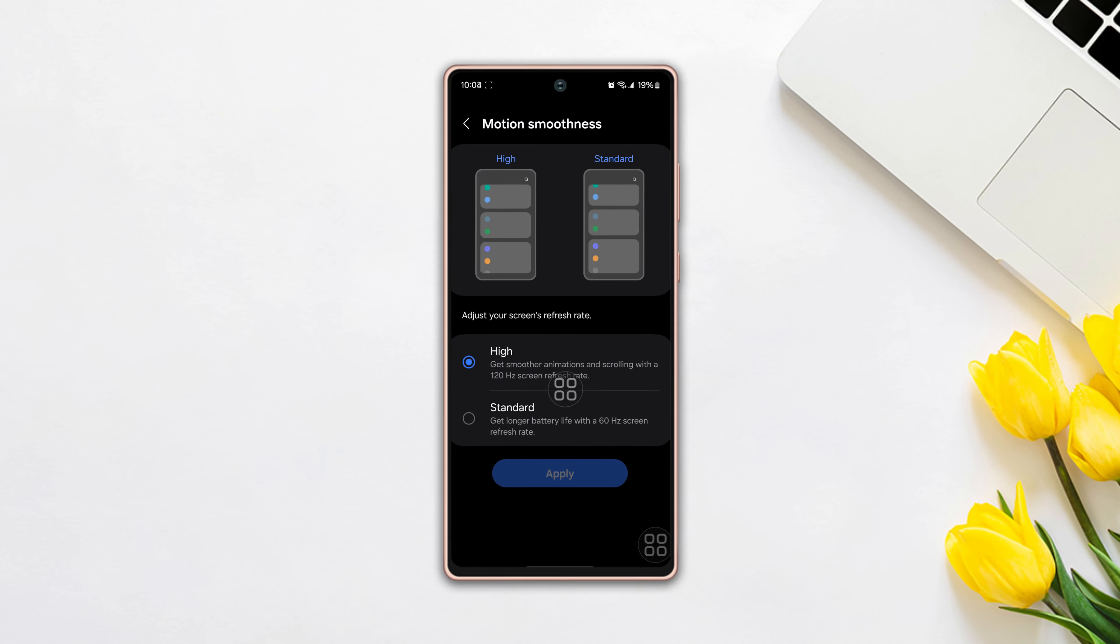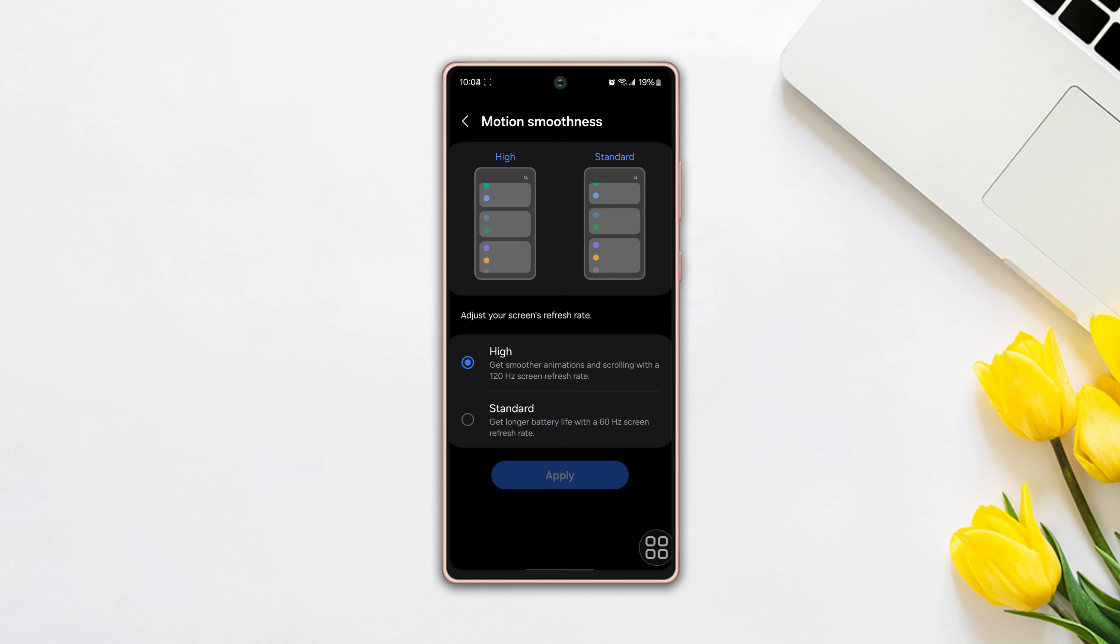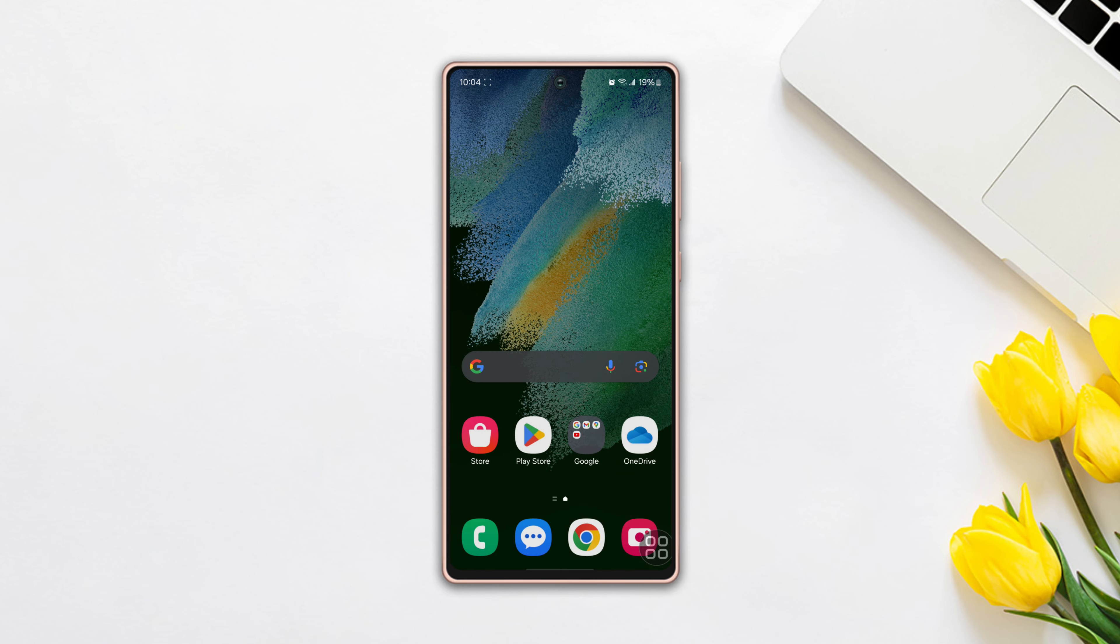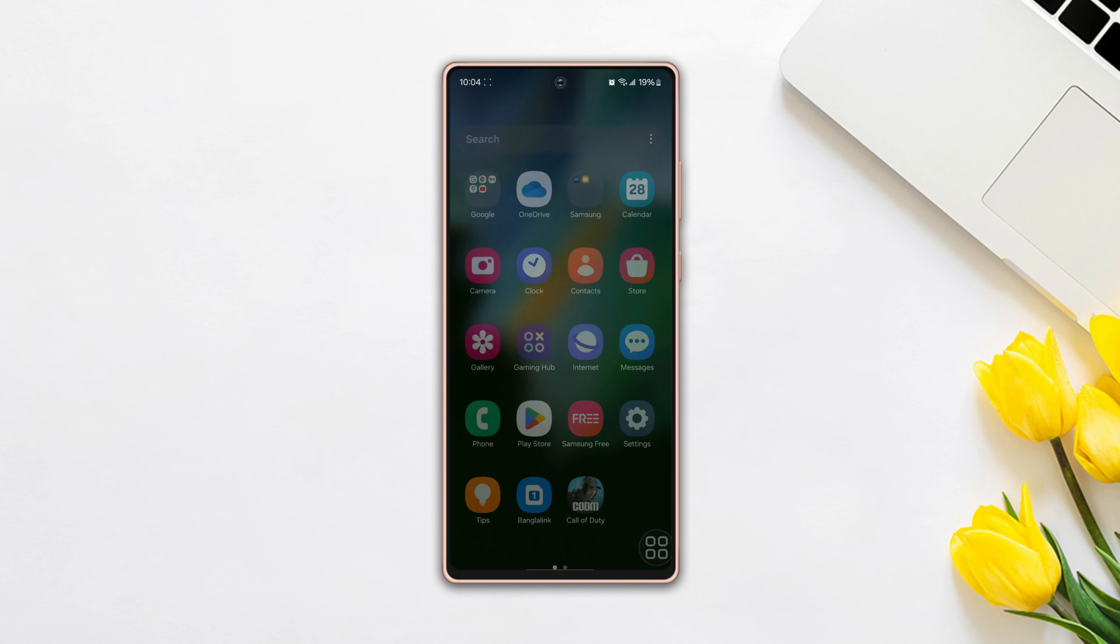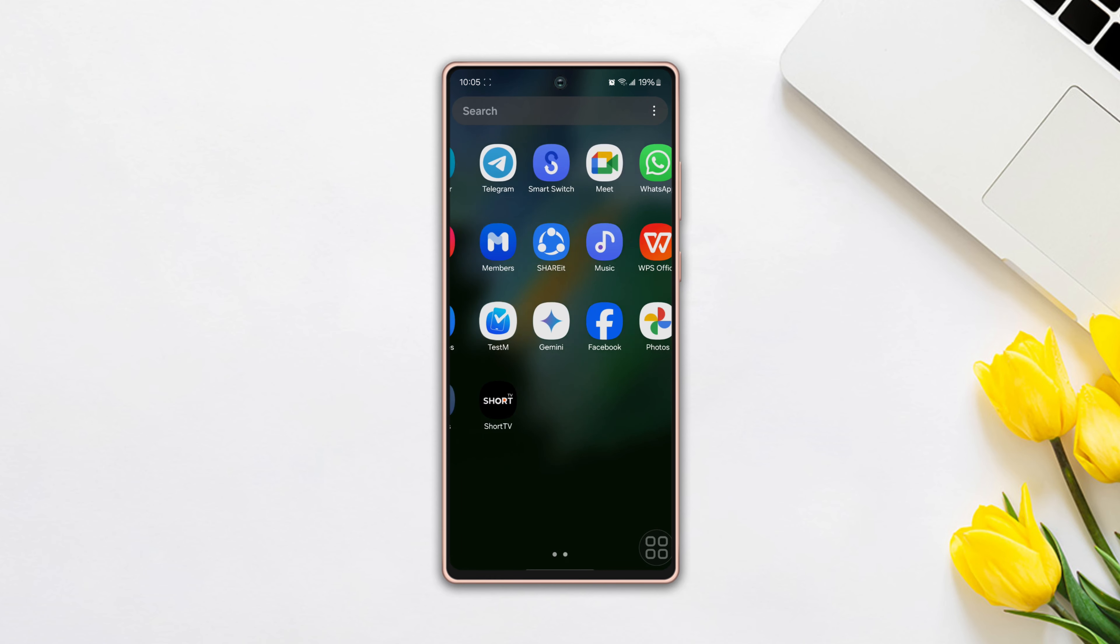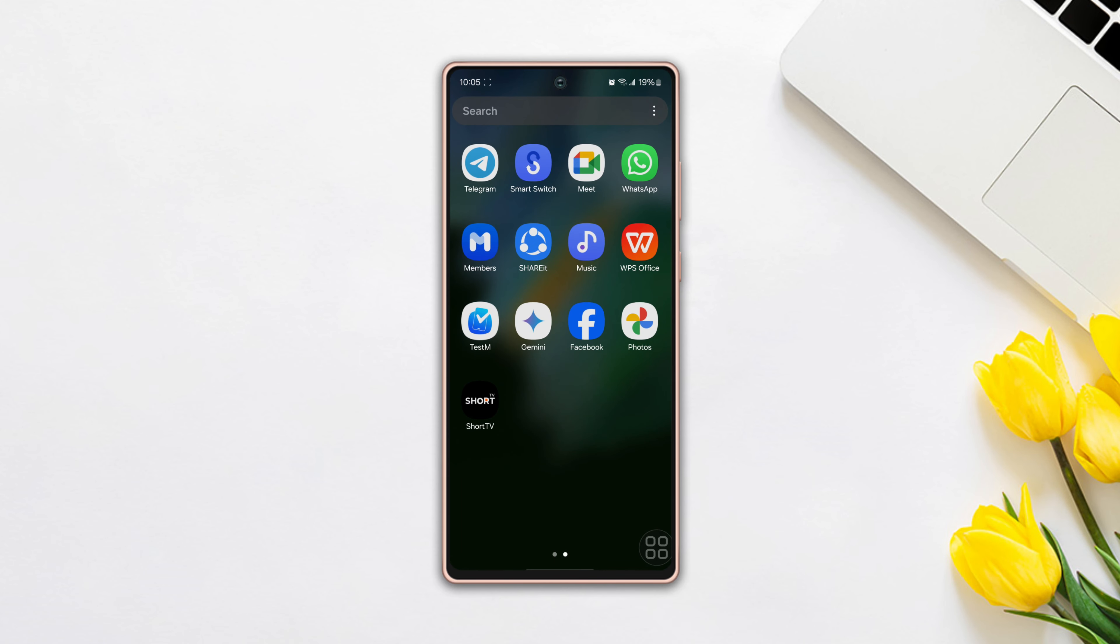Well, no need to worry. In this video, I will show you how to change the display refresh rate on your device. So, let's get started.